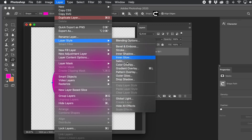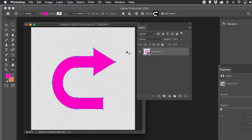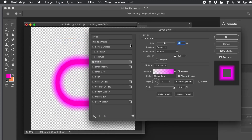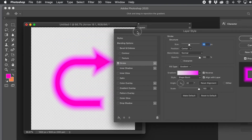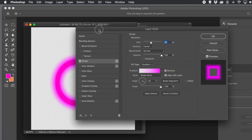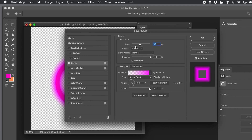Go to the Layer menu, then Layer Style, and go to Stroke. Straight away you've got your blurred design. It's live — you can change it at any point.